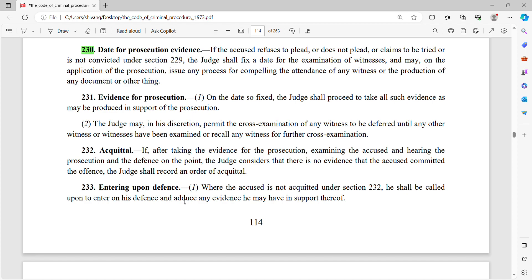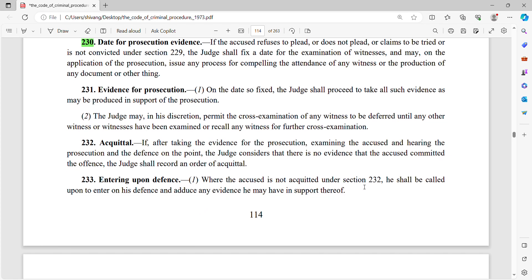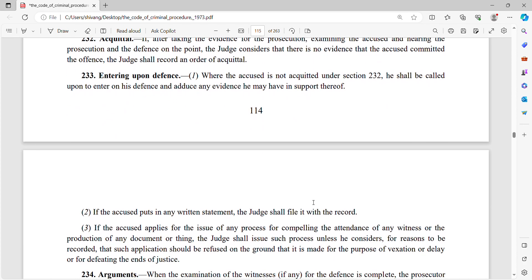But if the judge says 'I want evidence from the defense's side also,' then under Section 233, the defense counsel — जो accused का side represent कर रहे हैं — उनको अपना defense देने का मौका दिया जाएगा। When the accused is not acquitted under Section 232, he shall be called upon to enter on his defense and adduce any evidence he may have in support. If the accused puts in any written statement, the judge shall file it with the record — यह judge की obligation है।